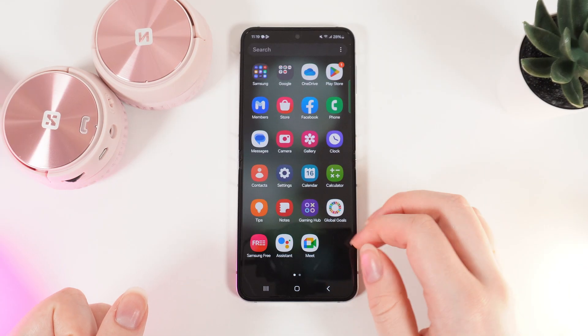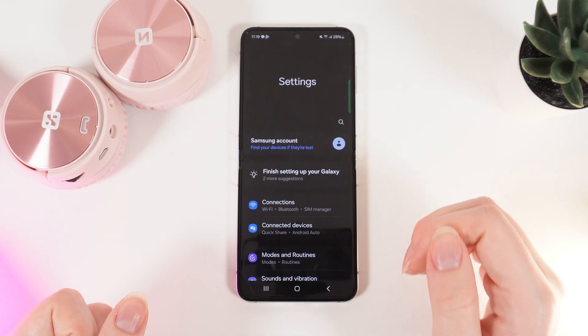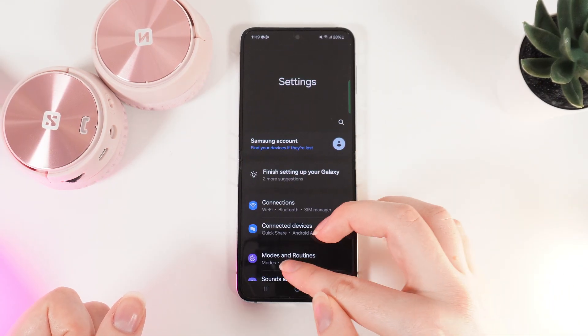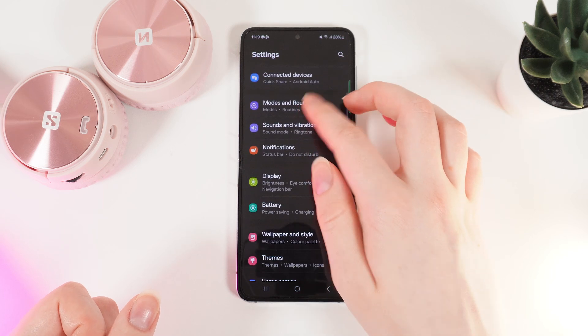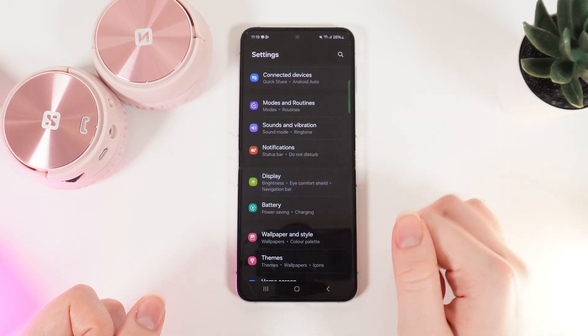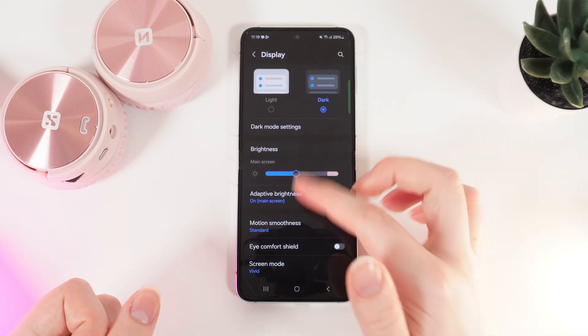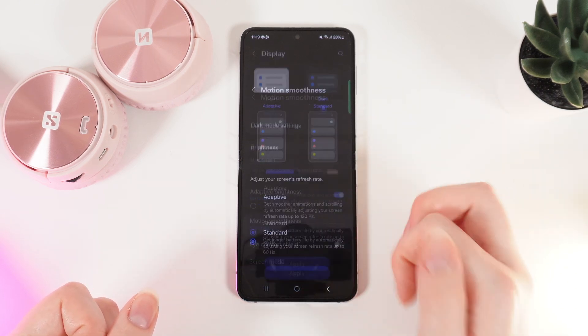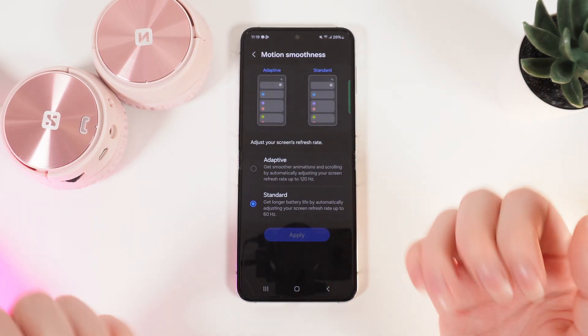Firstly, we need to go to the settings of our phone and then scroll down until you see the tab named Display. Then go to Motion Smoothness, and here it is.